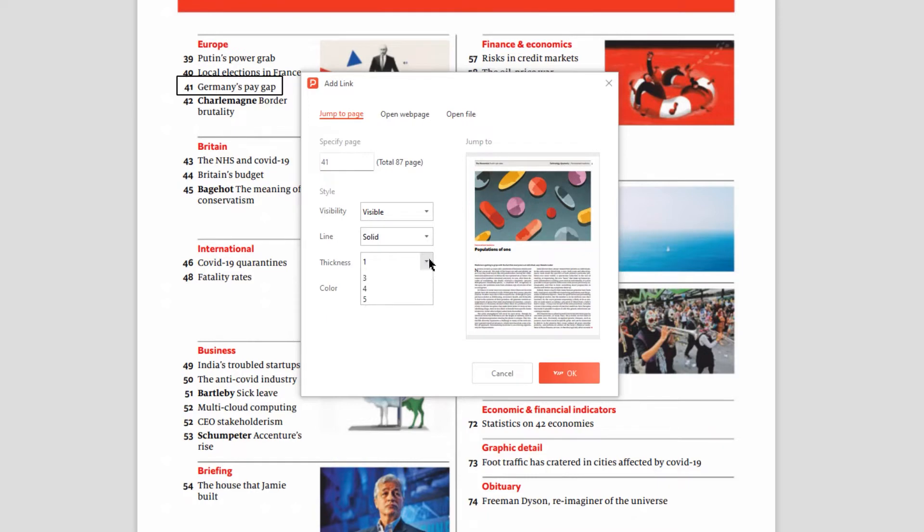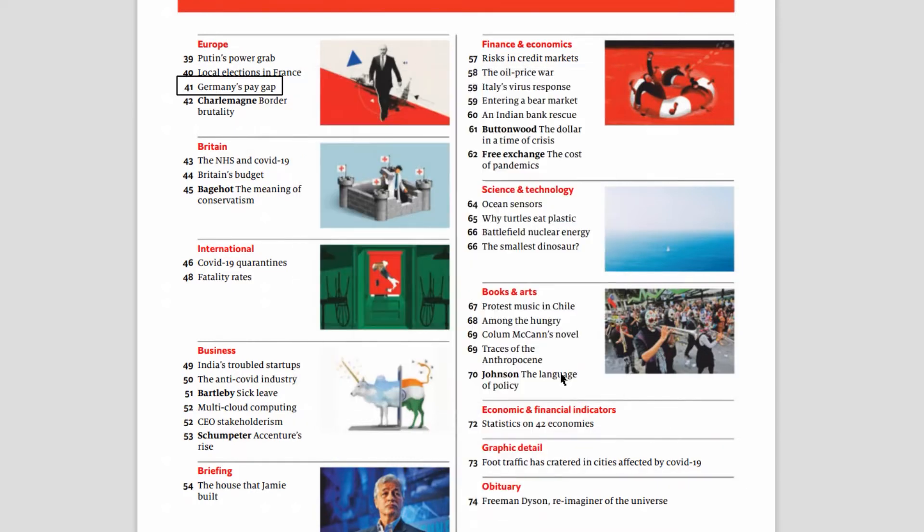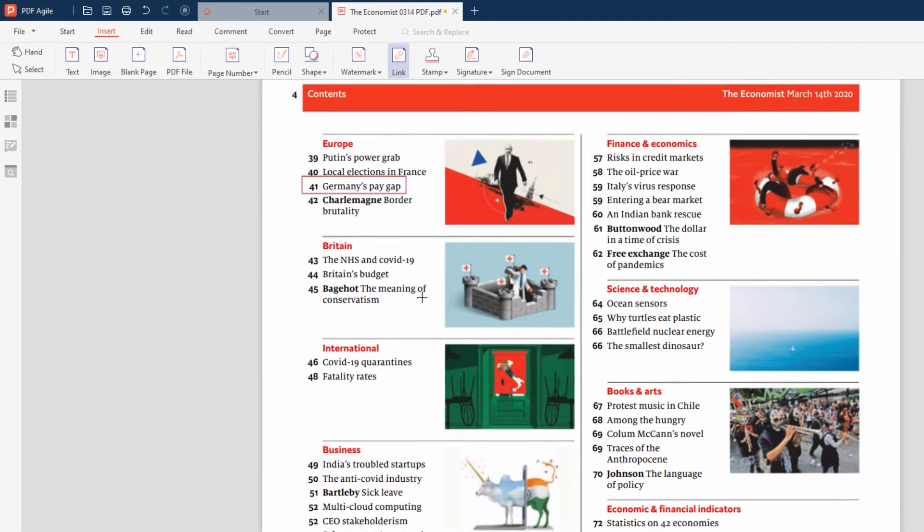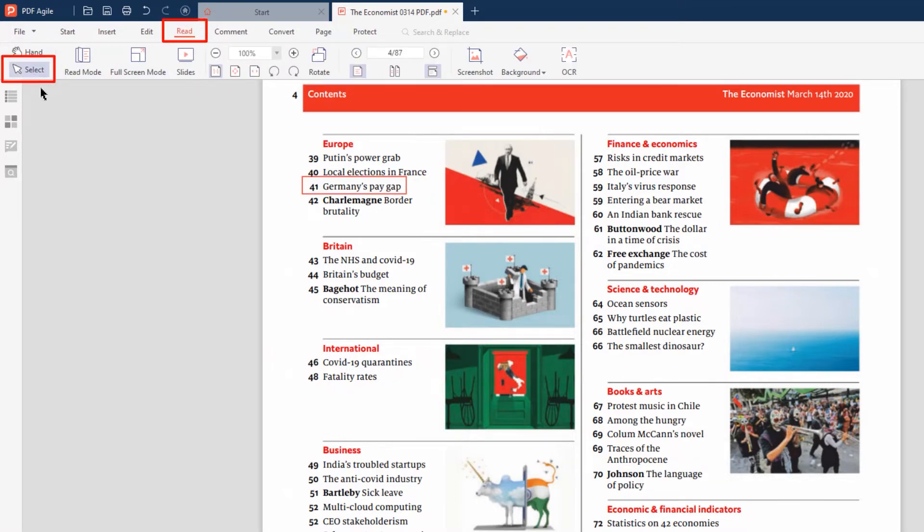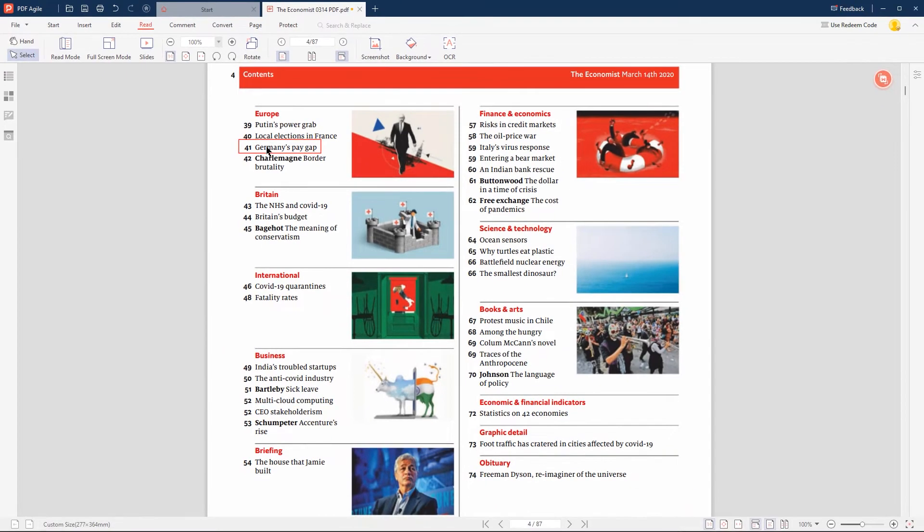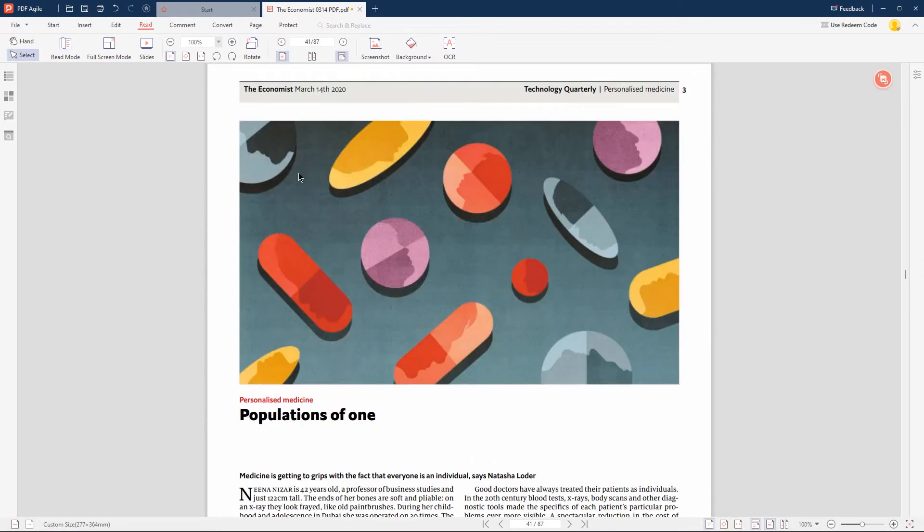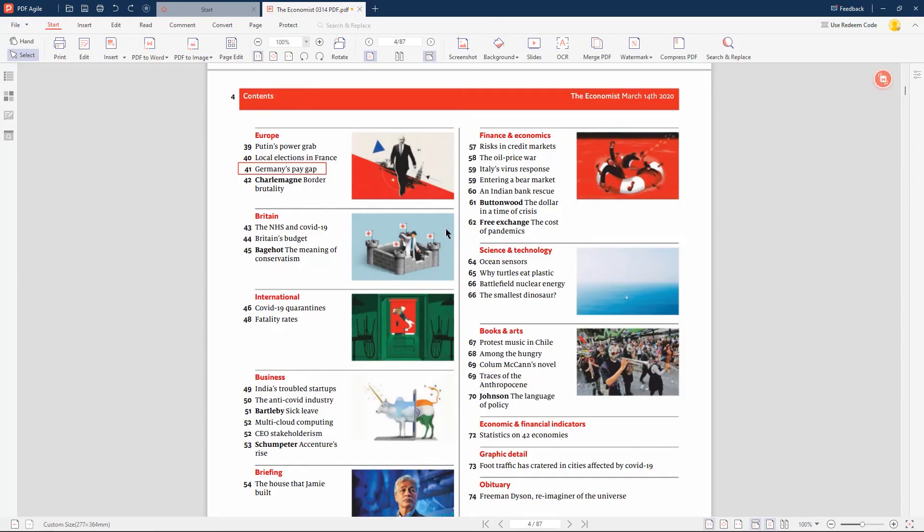Now click on OK to apply the changes. You can now see that the internal hyperlink has been created. To test the hyperlink, choose the Read option on the menu. This will automatically enable the Select tool. Now click on the hyperlinked text and this will take you to the page which has been linked. So that's how to add an internal hyperlink into a PDF file for free.